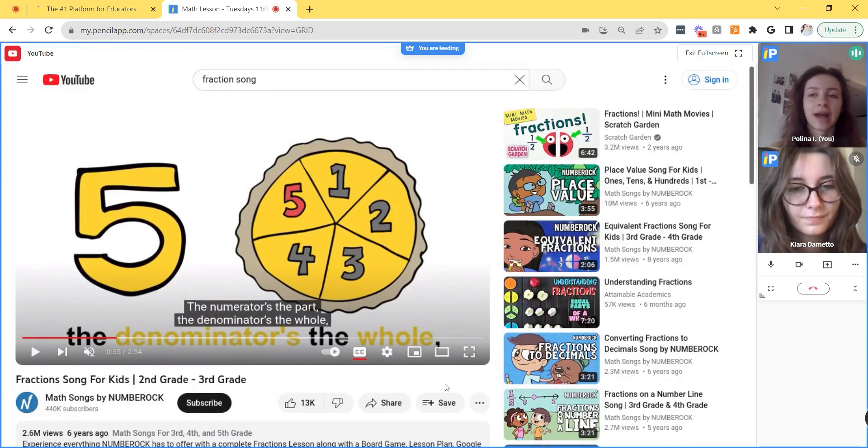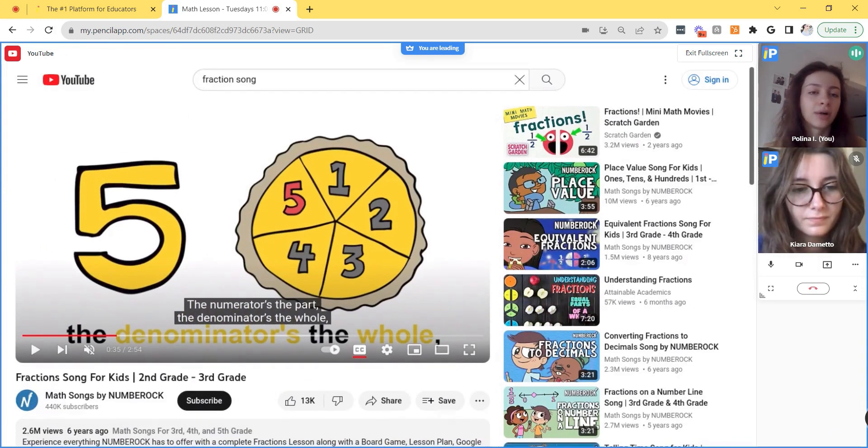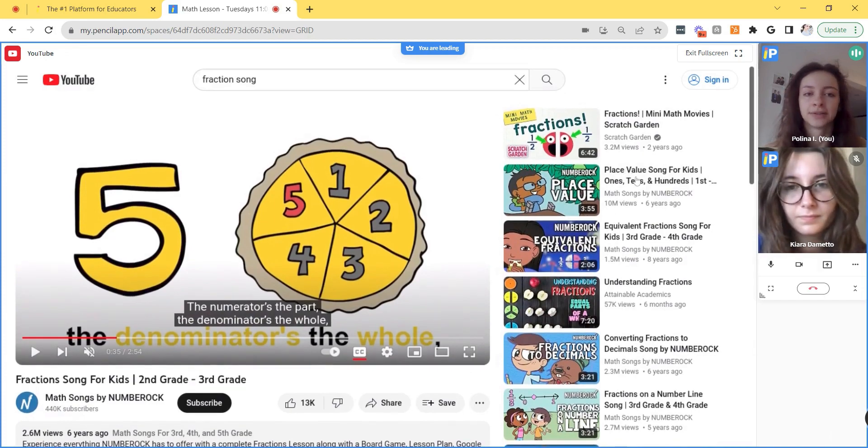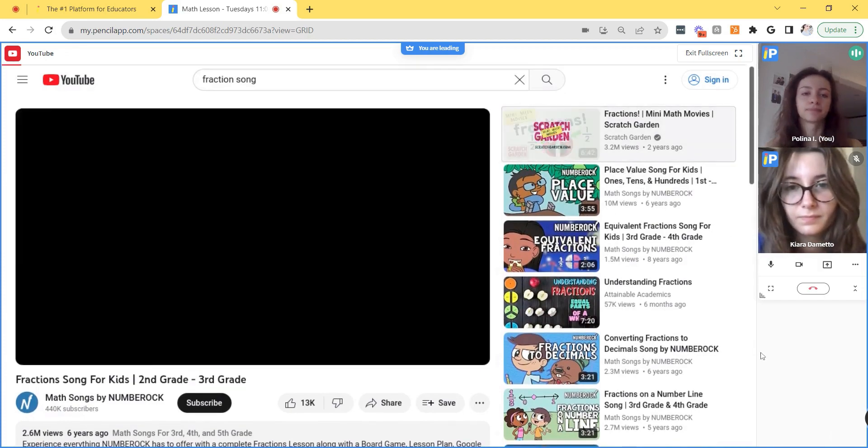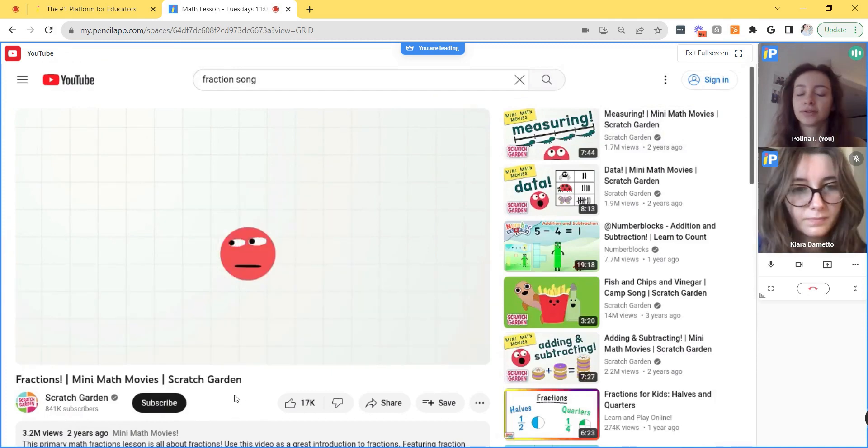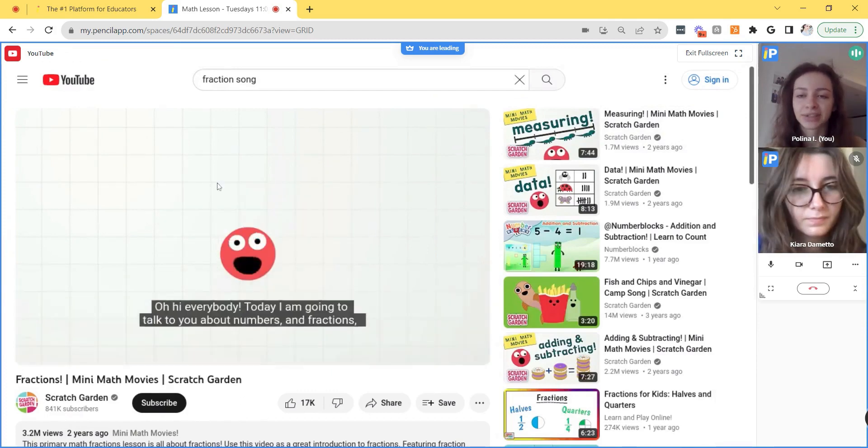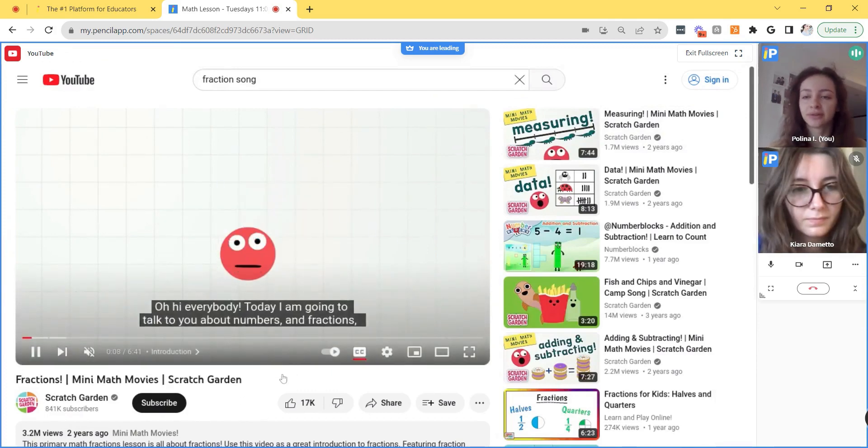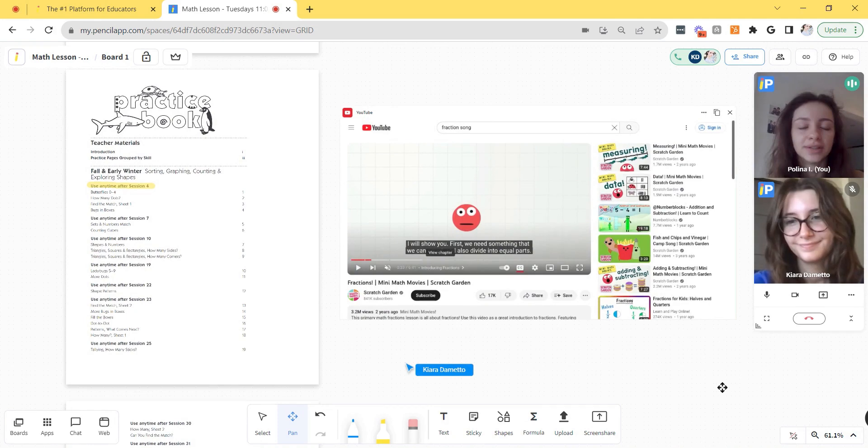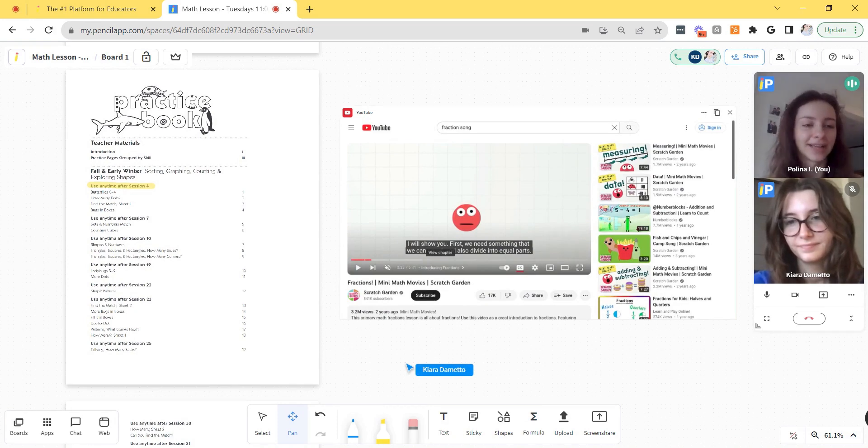Kiara, how about you select one of the videos on the right hand side? So now my student has switched to another video and it was a fully collaborative experience. So that is it for the basics of teaching a lesson in pencil spaces.